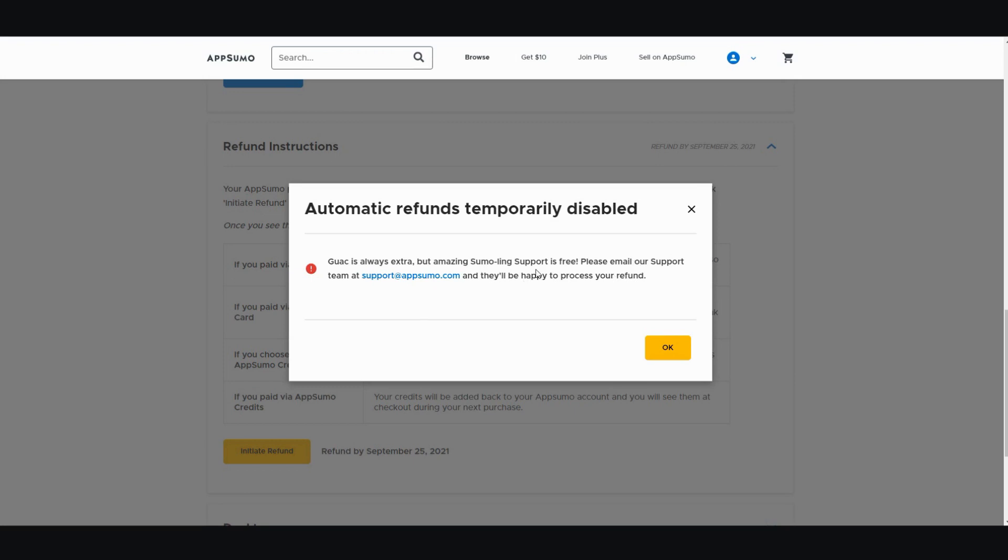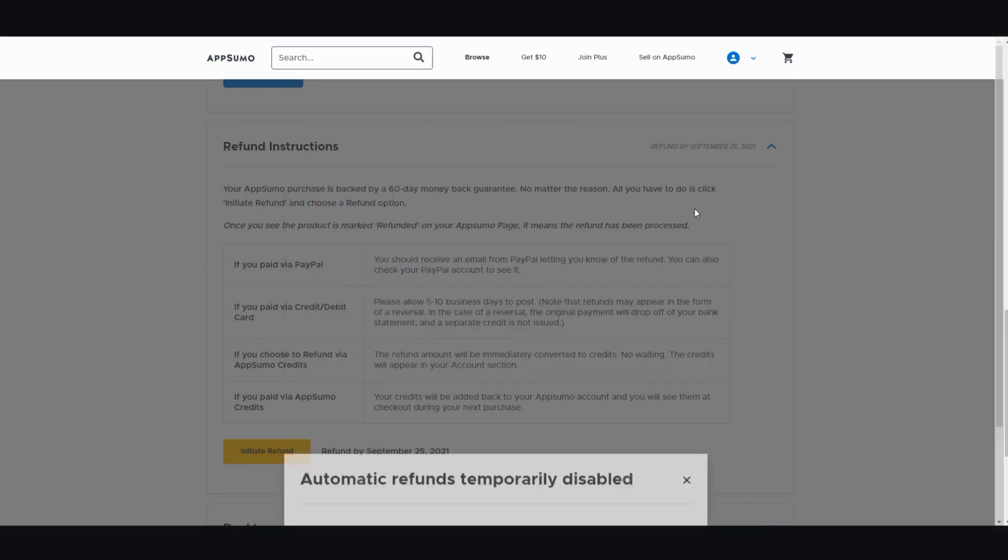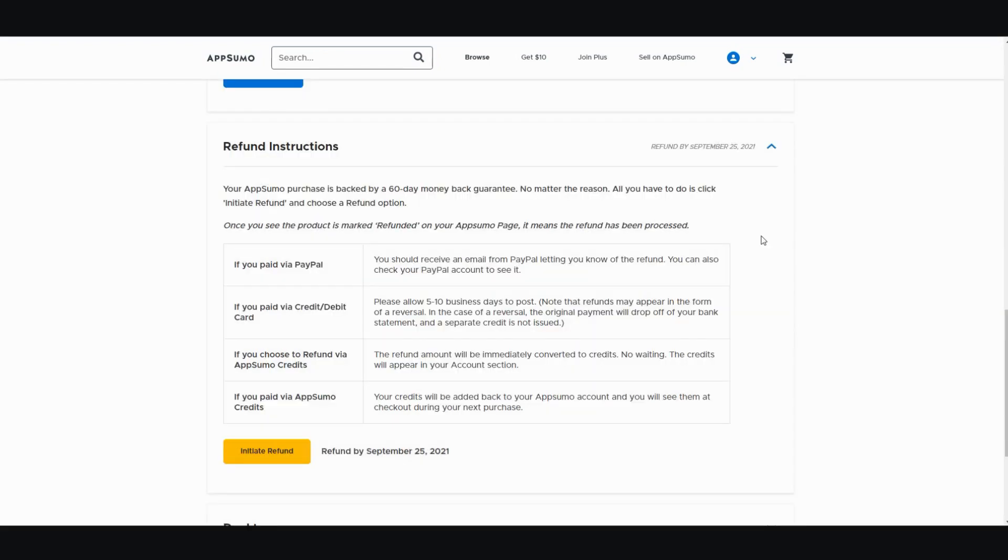All right. So I just want to clarify this. I want to show you how to go ahead and collect your money if you happen to buy something that wasn't suitable for you. And let me show you the email that you should be getting.